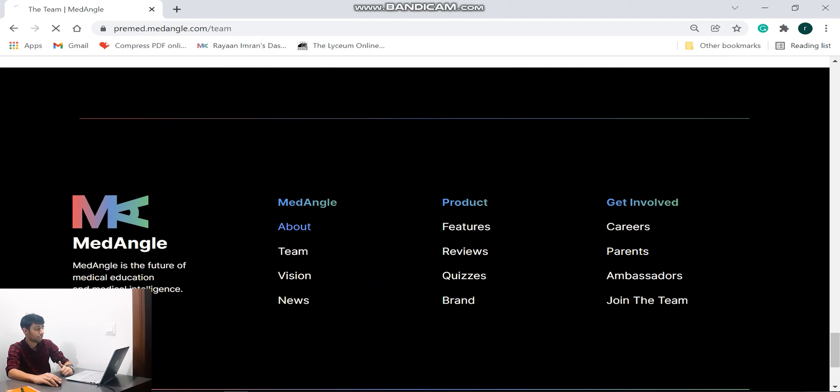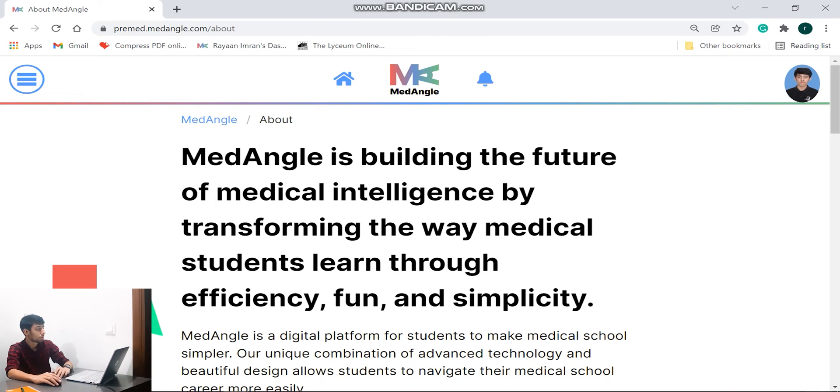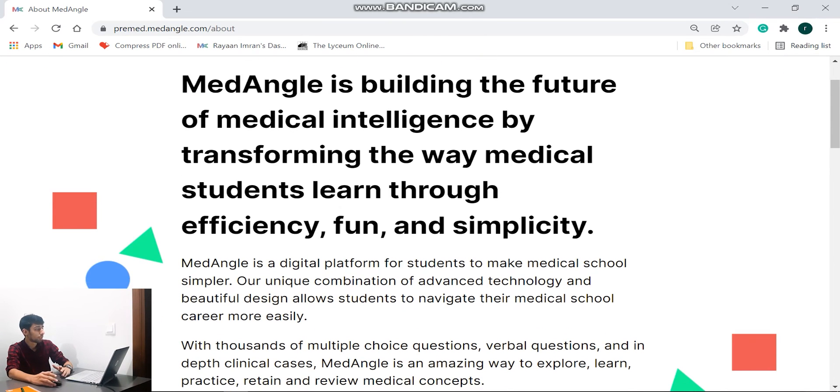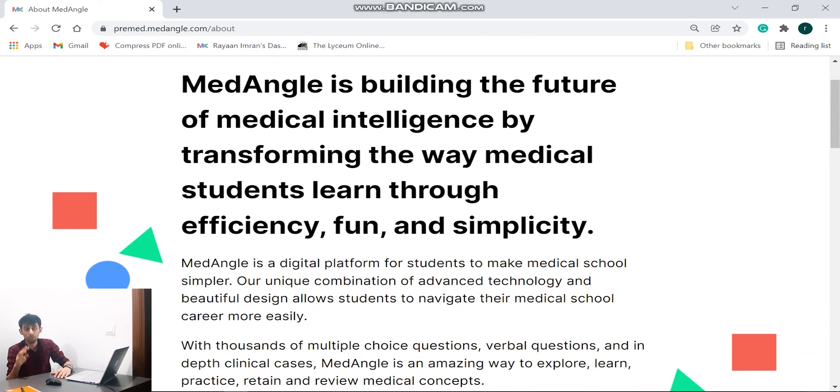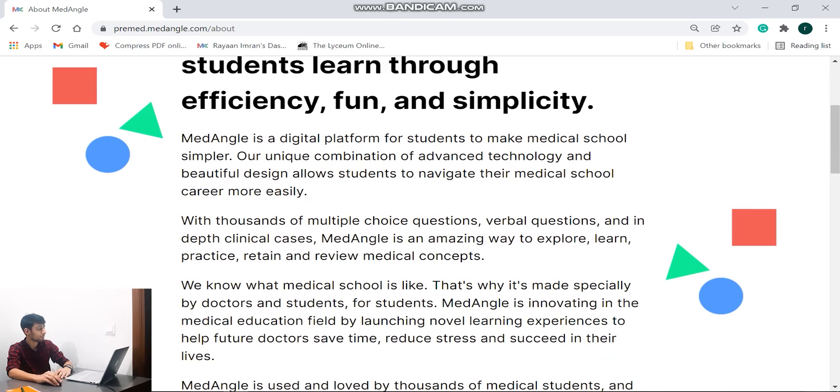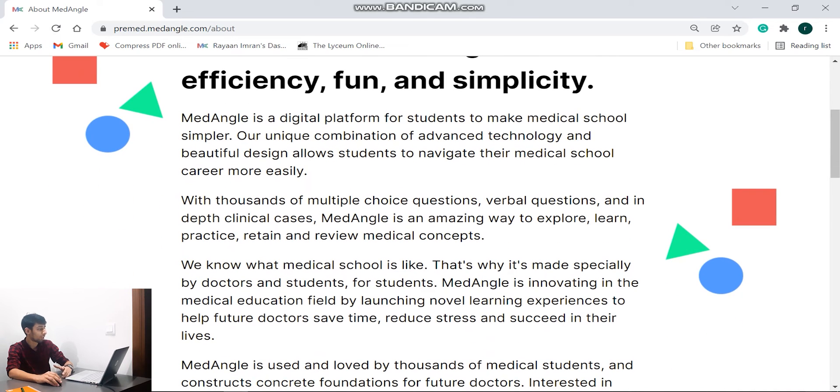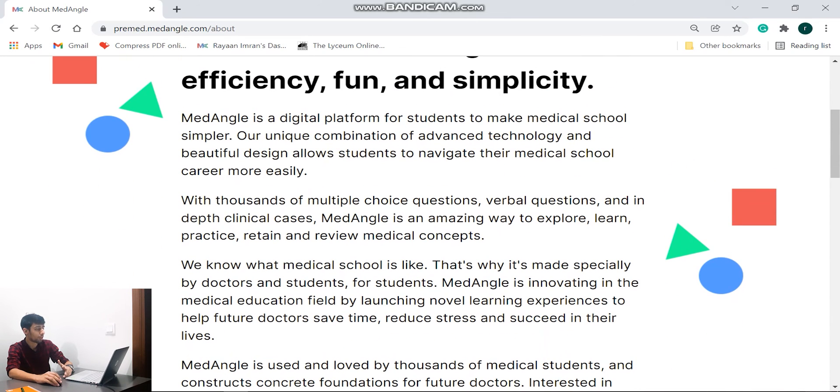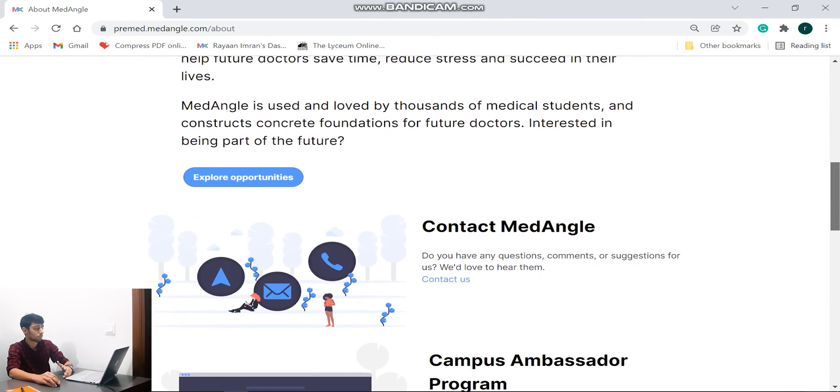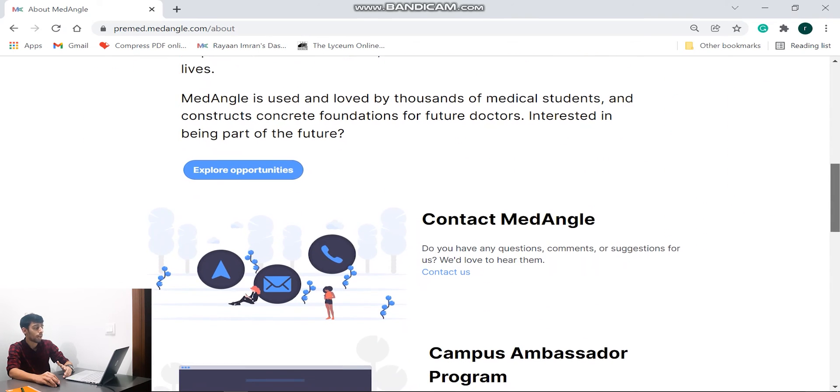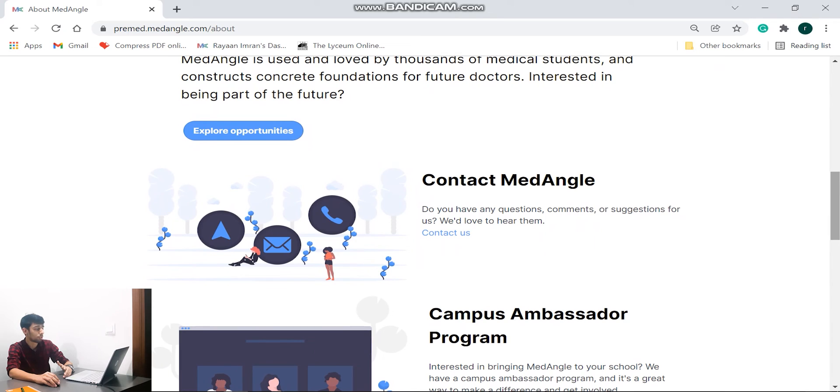So let's go and look at their actual. So now guys, we're going to see what MedAngle is all about. So MedAngle is building the future of medical intelligence by transforming the way medical students learn through efficiency, fun, and simplicity, which honestly are the three main points in anyone's education. And it's awesome, awesome. You can obviously pause the video over here and read what they have written. And if I go down, the ex let us explore opportunities, and there have been contacts which you can utilize again for verification or any other questions that you might have. Campus ambassador program, careers, awesome.